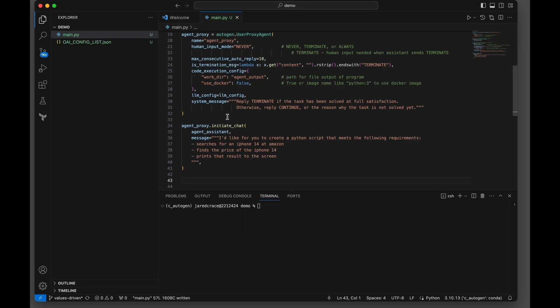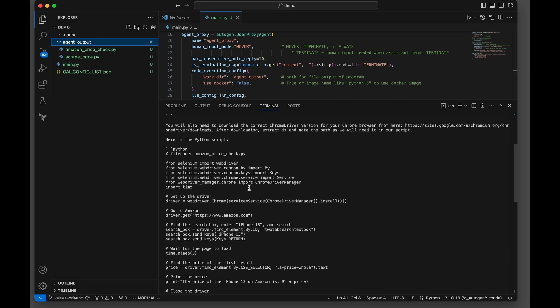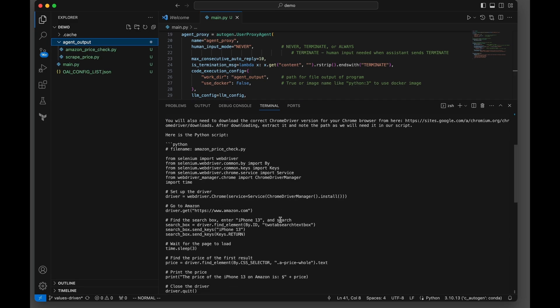It's time now to set up to initiate our chat. So we're going to have the agent proxy searches for an iPhone 14 at Amazon, finds the price of the iPhone 14, prints that result to the screen. And here's the answer. So this is pretty interesting in the beginnings, and you're going to see it's loading up the Chrome driver.